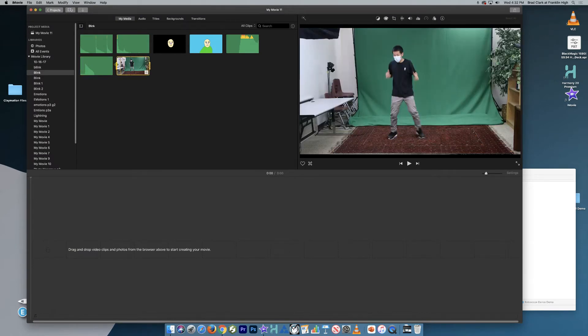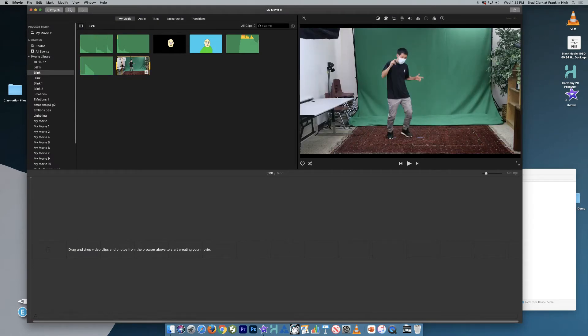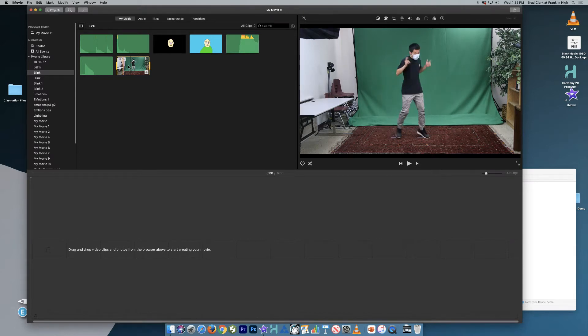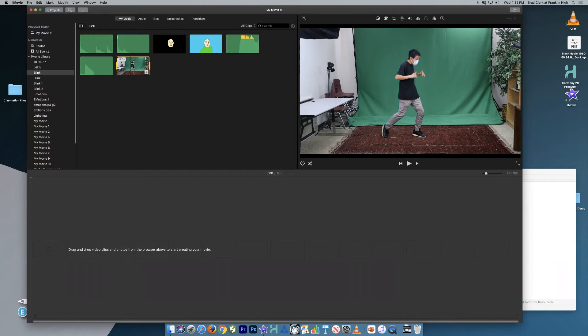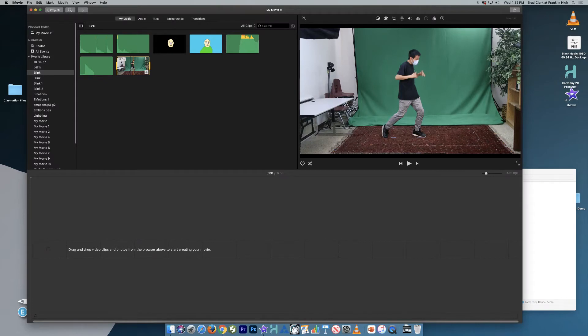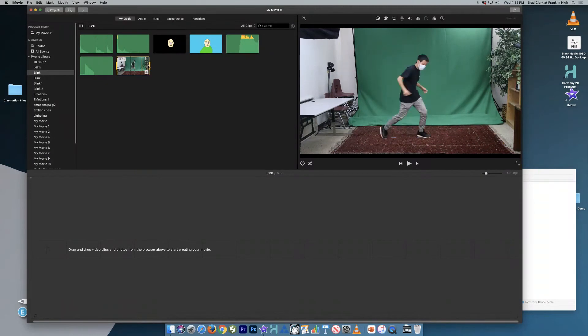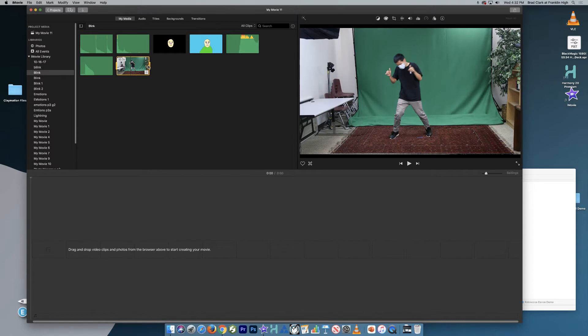So this particular clip is 12 seconds long. There's two ways that I could edit this because we don't want all 12 seconds to get imported into Harmony. What we want to do is find the best two seconds and export that out of iMovie into Harmony. So one way to do it is, and I don't think this is as good a way,